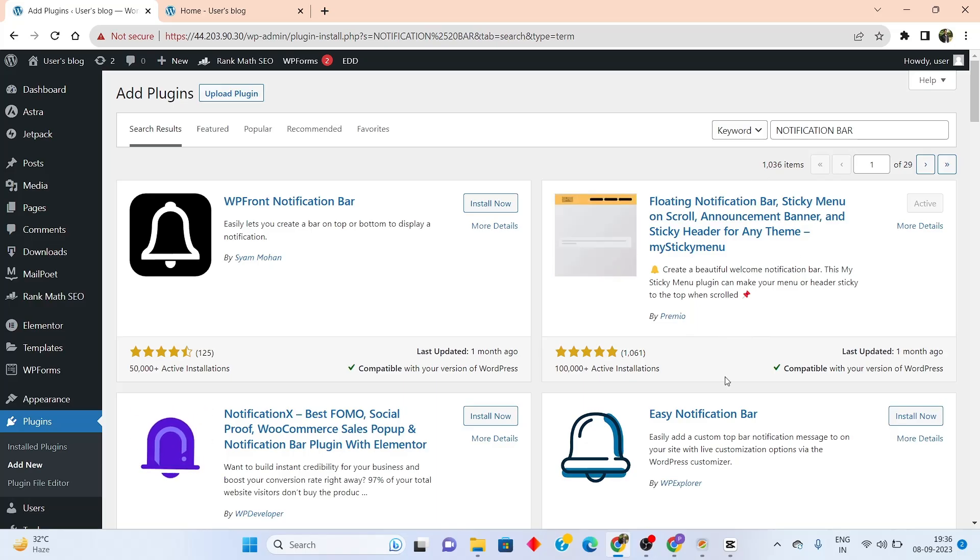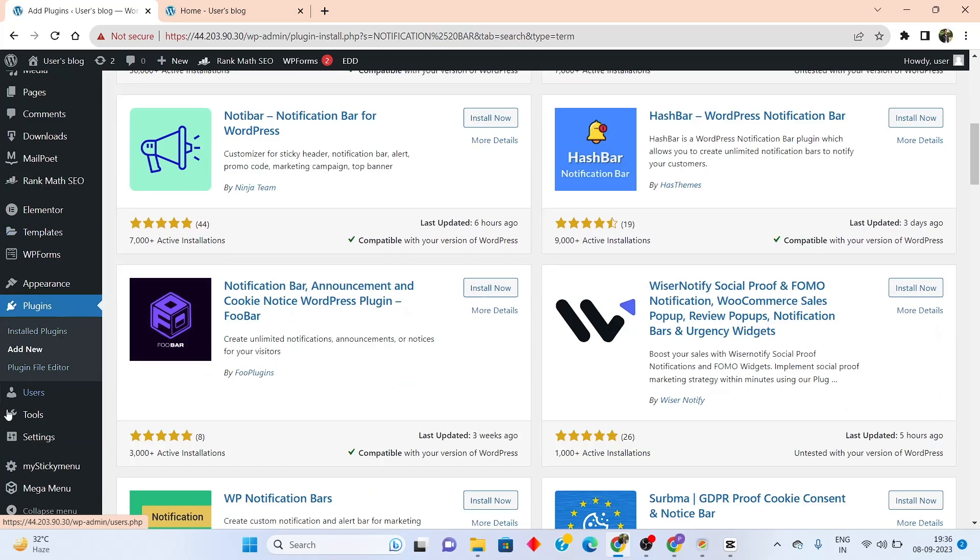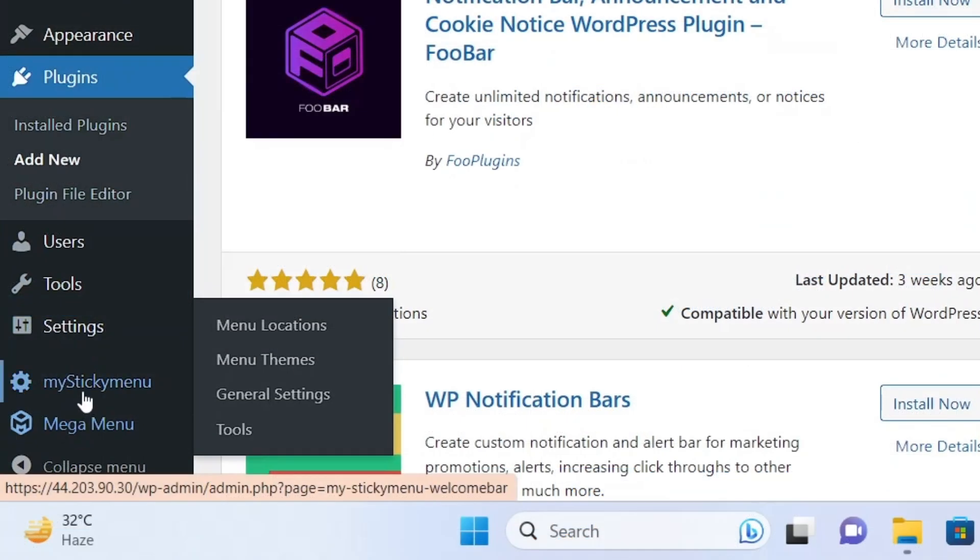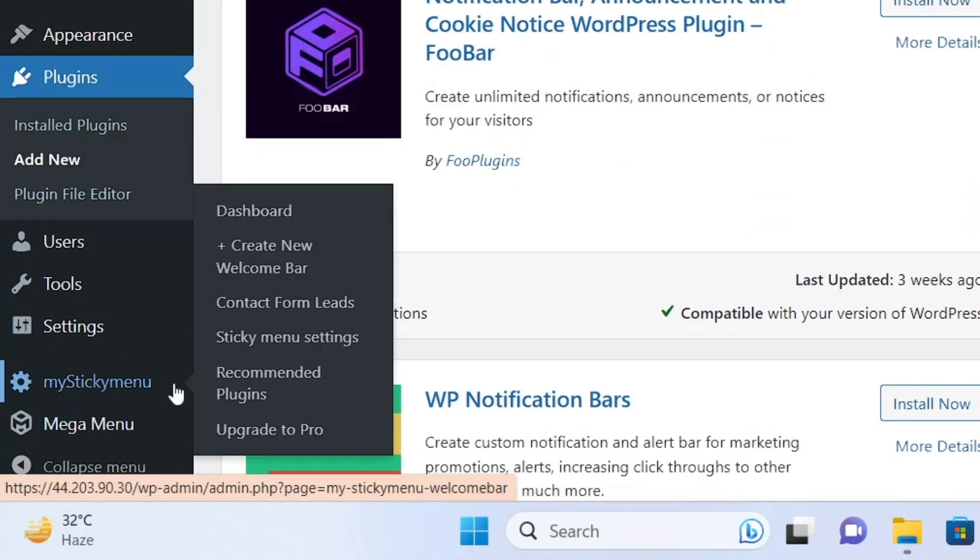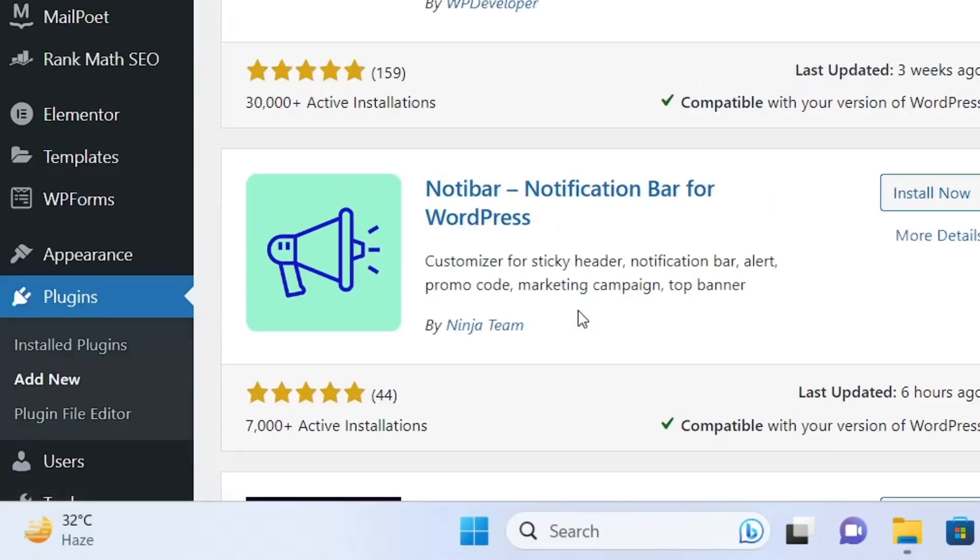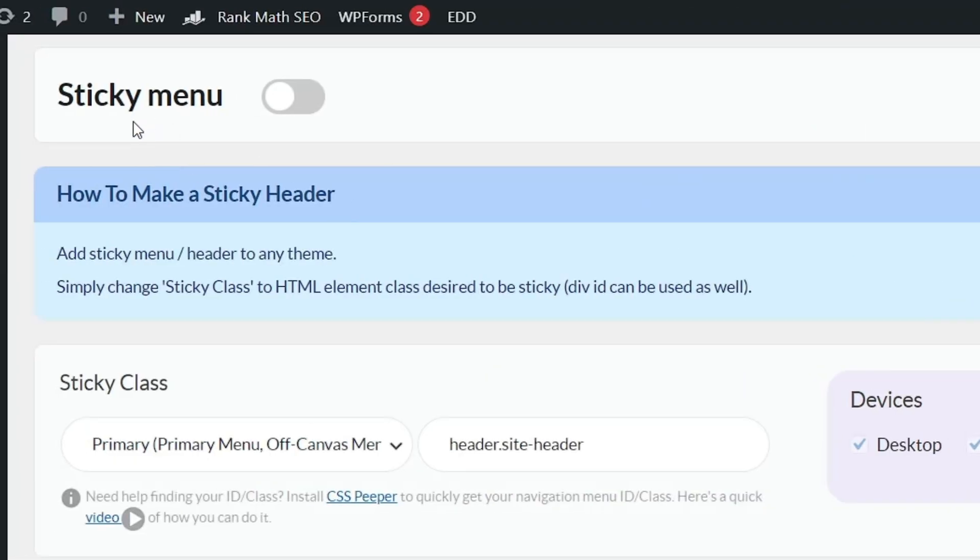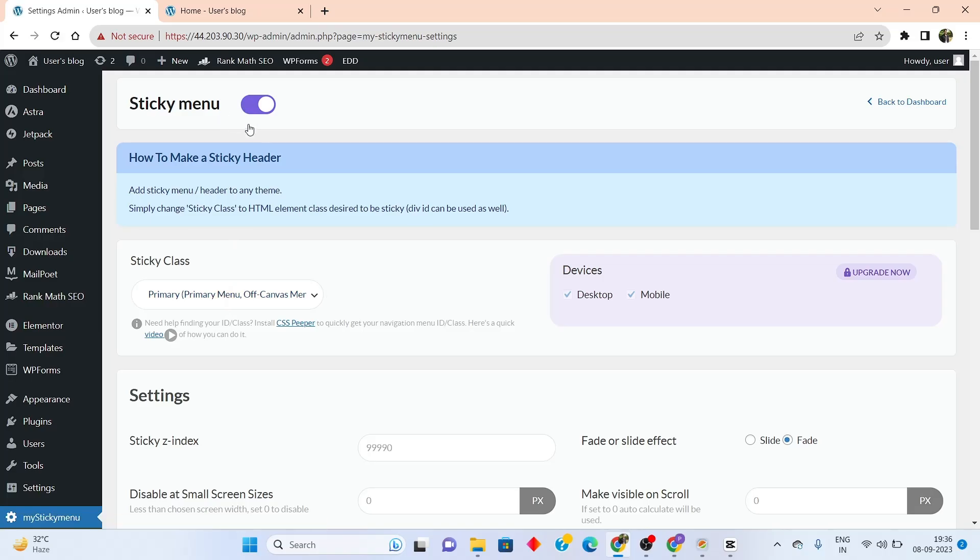Once installed, you'll be able to see this particular option in the left hand side called my sticky menu. Scroll here and go to sticky menu settings. Now you'll be able to see that there's a toggle button here, and it says sticky menu. Simply come here and enable the toggle, and now your sticky menu will be activated.